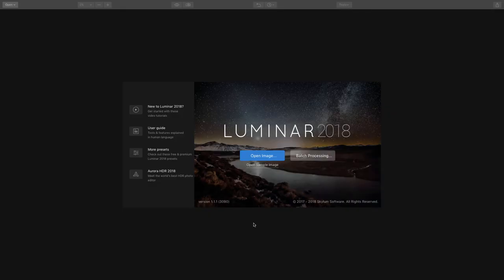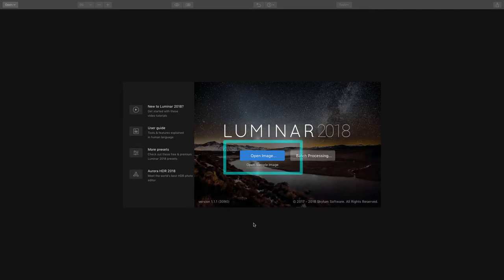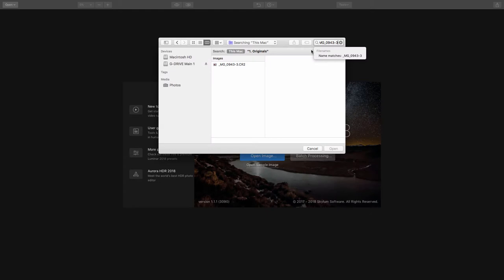Importing: There are several ways that you can open up a photo inside of Luminar 2018. In this tutorial I'm going to show you two ways. One, when you open the program right here you'll see an open image button. Go ahead and click that, find your file, select it, and hit open.